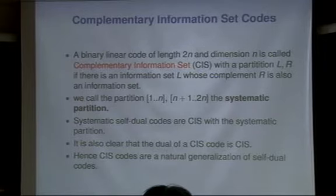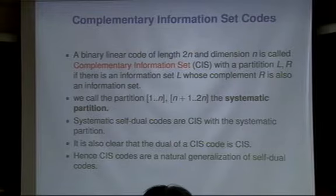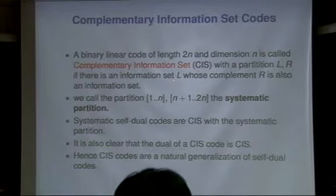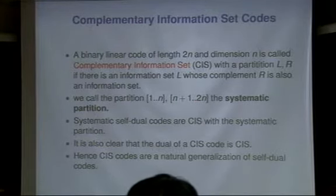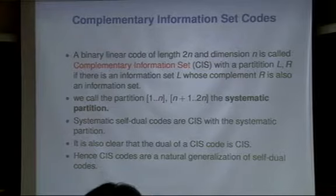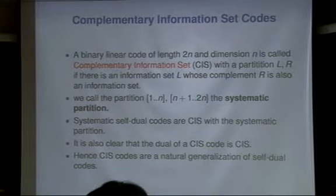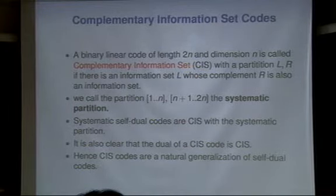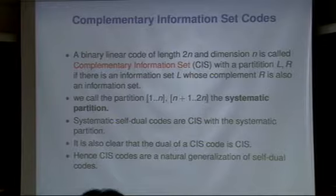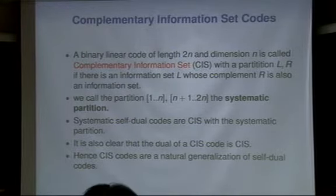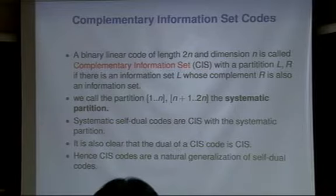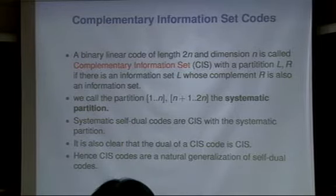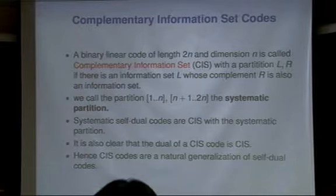The CIS code has length 2N and dimension N. If there exists an information set of size N whose complement is also an information set, that's the object we're talking about. You have 2N columns; there exist N columns which are linearly independent, and the other N columns are also linearly independent. That's the CIS — Complementary Information Set — concept. Nobody really looked at that kind of object in coding theory before, so this is our new concept.